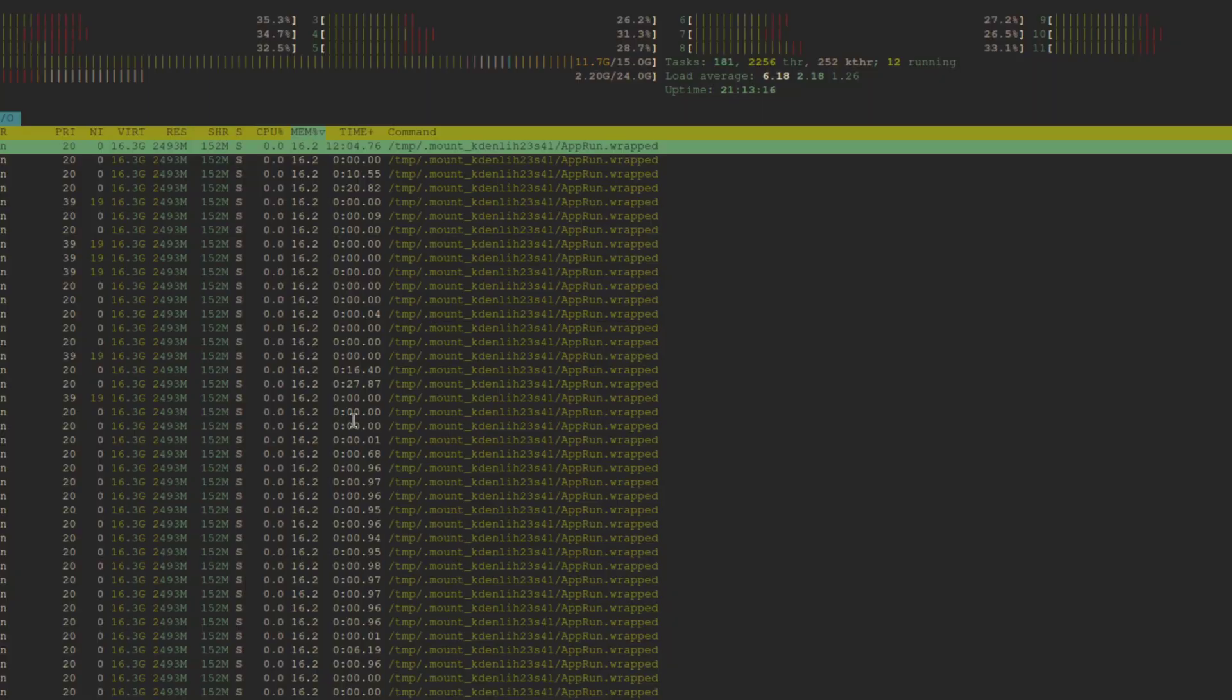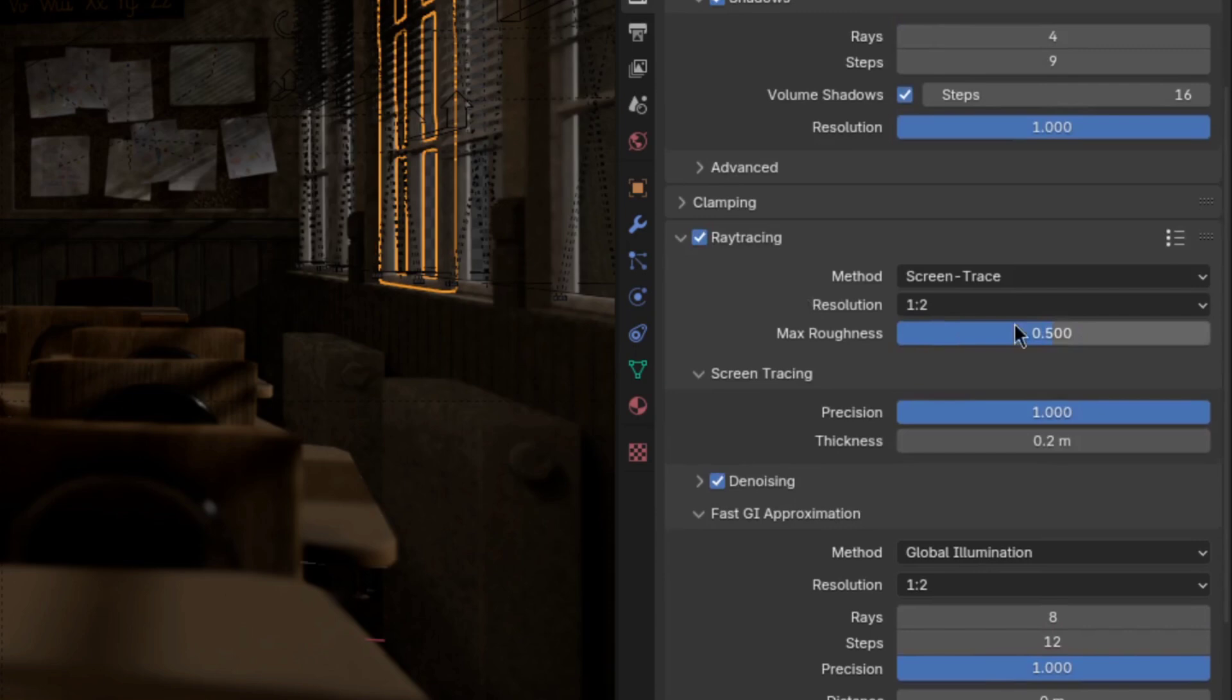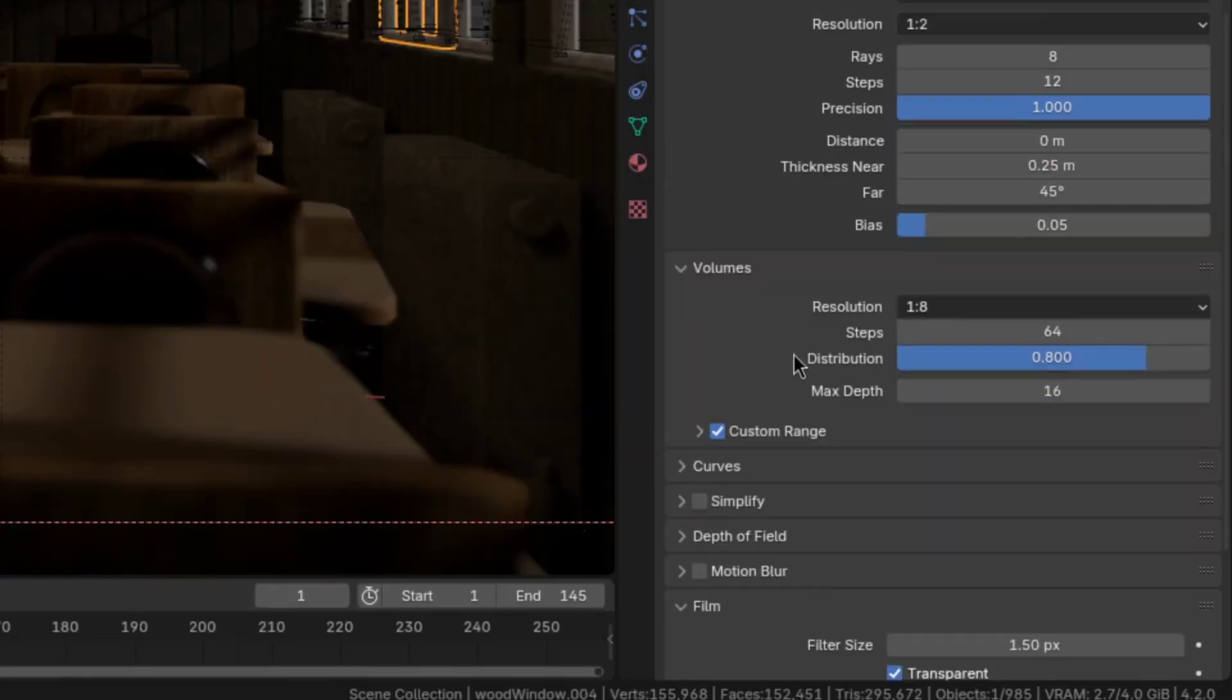And that should be it for the render settings. But before we move on, let's quickly talk about performance. If this is too slow, the first thing I would tweak is the resolution of the screen tracing, fast GI, and volumes. Because in my opinion, those have the least noticeable effect on quality.